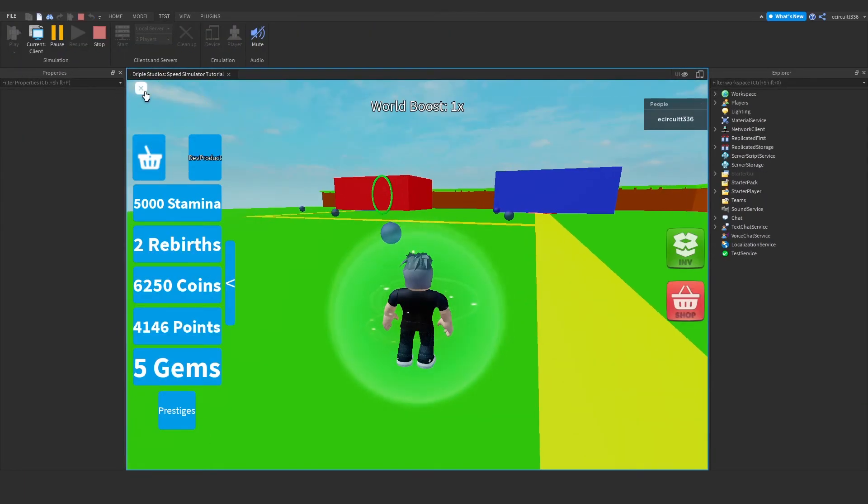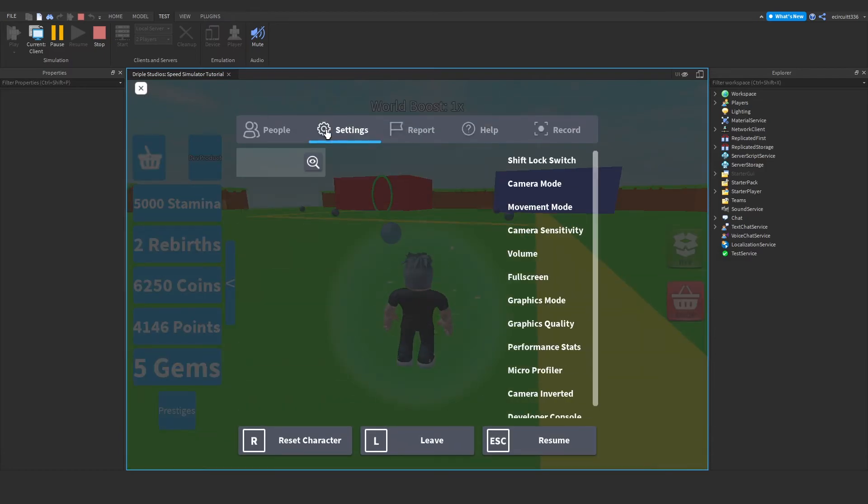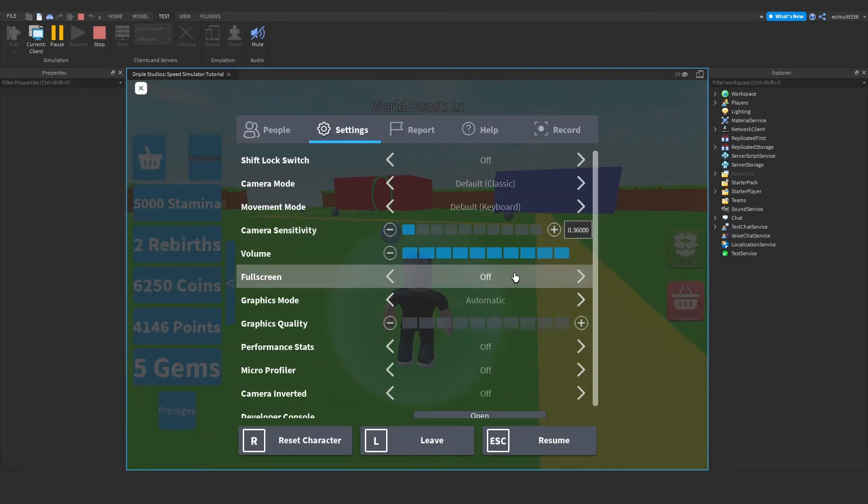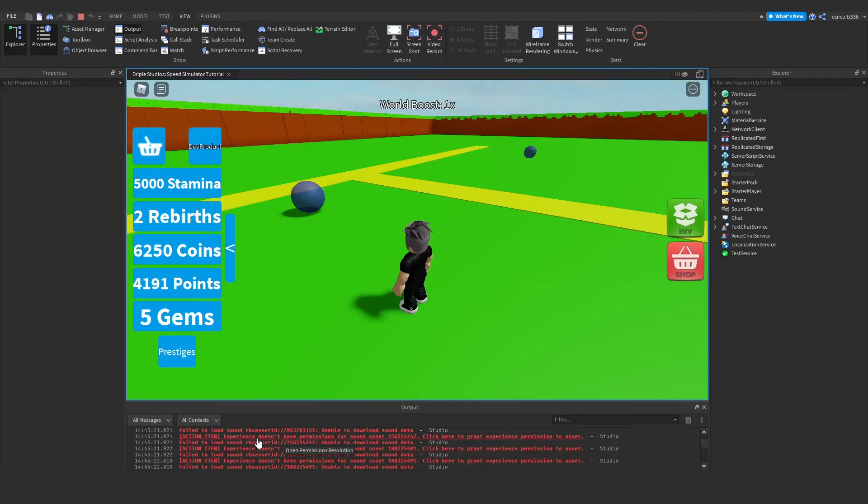And make sure our volume's up. Now you may actually get errors in your output.